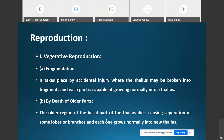Due to accidental injury the thallus of the lichen breaks into several fragments, and each fragment develops into a new thallus, provided it contains both the algal and fungal components. The other method of vegetative reproduction is by the death of older parts — the older basal region dies, causing separation of some lobes or branches, and each one grows into a new thallus.